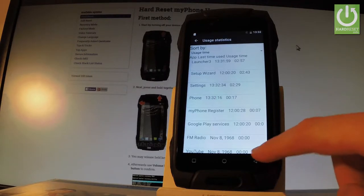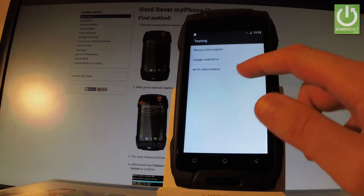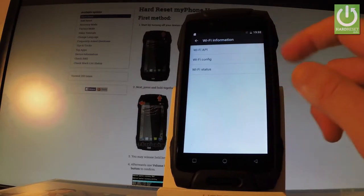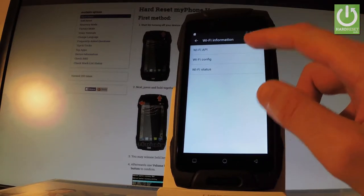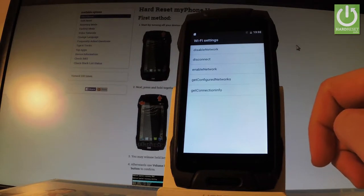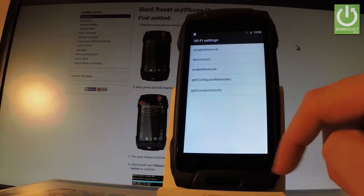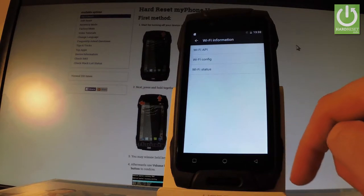Let's go back to the previous page and here you should find WiFi information. If you tap this option you can choose WiFi API when you can disable network, disconnect network, enable or get connection info. Let me go back.